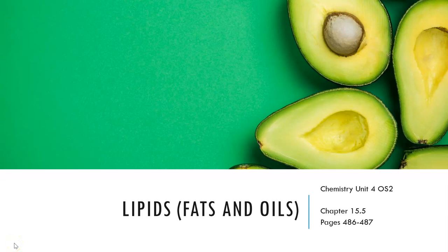Hi and welcome to the second of our videos looking at food molecules and food chemistry. In this video we're going to revisit lipids, which we've seen previously in Unit 3 when we looked at biofuels and biodiesel. So hopefully you're feeling pretty confident with our lipid structures at this stage.